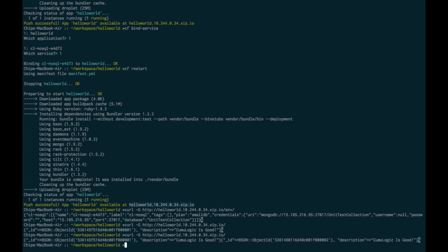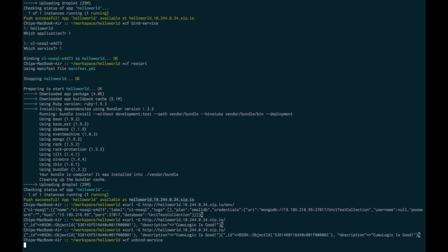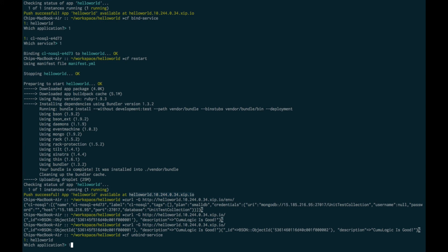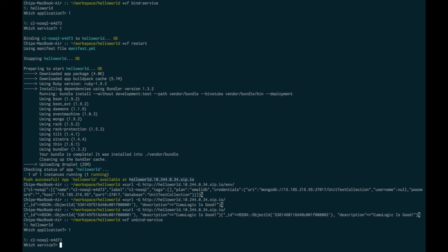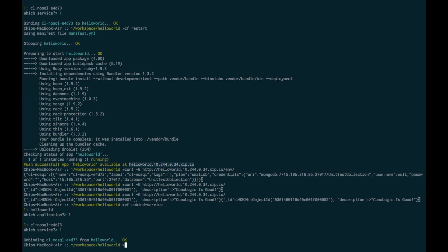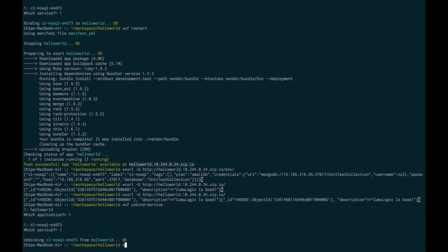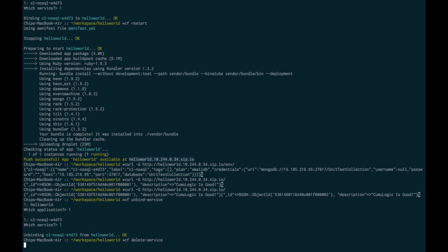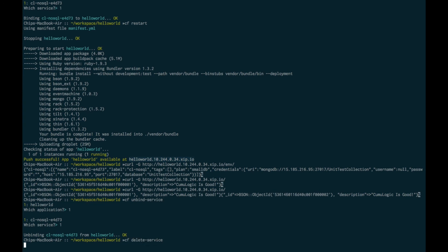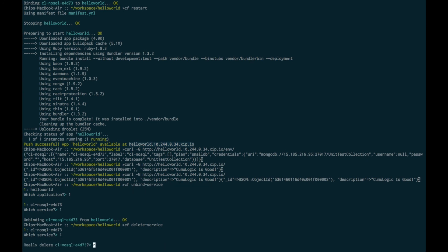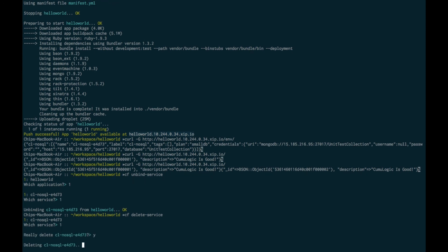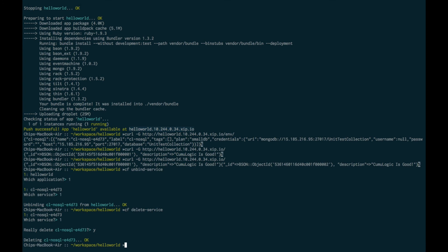First, we're going to unbind the service from the application. We'll detach it from Hello World, and that's the service we'll detach. Next, we'll ask Cumulogic to delete that MongoDB service that it instantiated for us. At this point, the Cumulogic controller is terminating all of the elements of the service and freeing up the underlying infrastructure capacity for use for some other purpose.